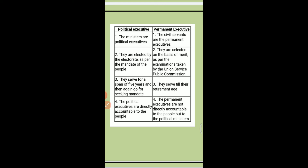Second: the political executives are elected by the electorate as per the mandate of the people — the people elect the political executives. But the permanent executives are selected on the basis of merit, as per the examination taken by the UPSC.